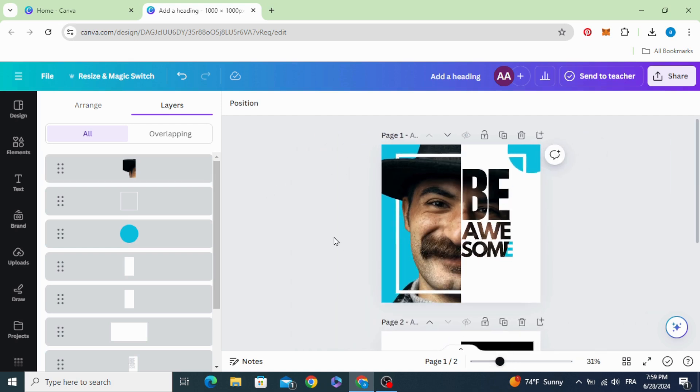Here are the final results. I hope you liked this tutorial. Subscribe to the channel to learn more about Canva.